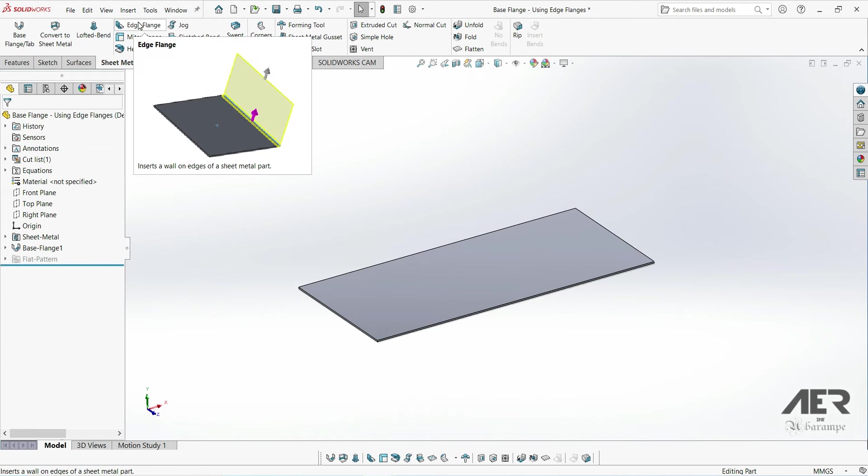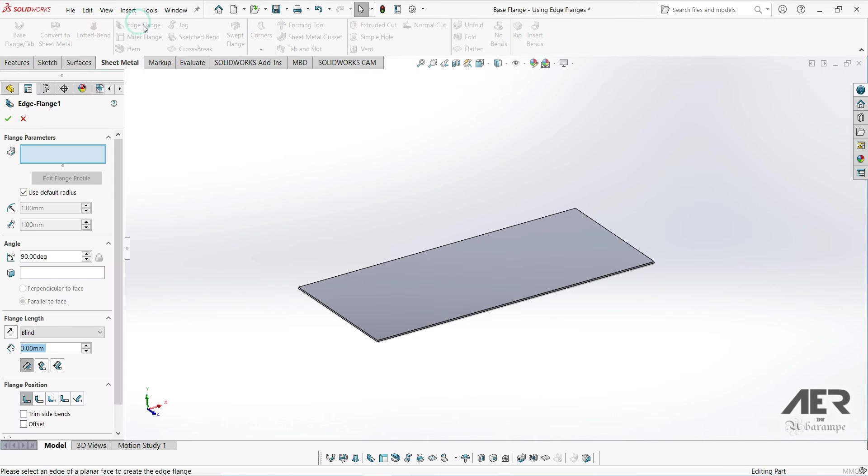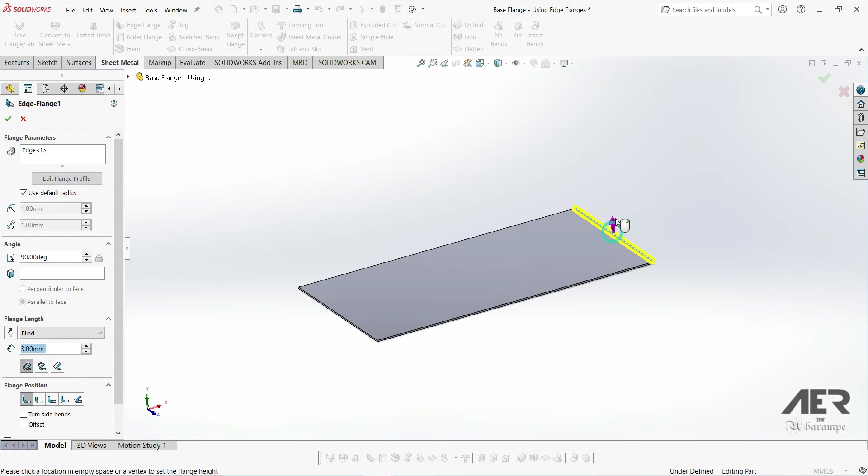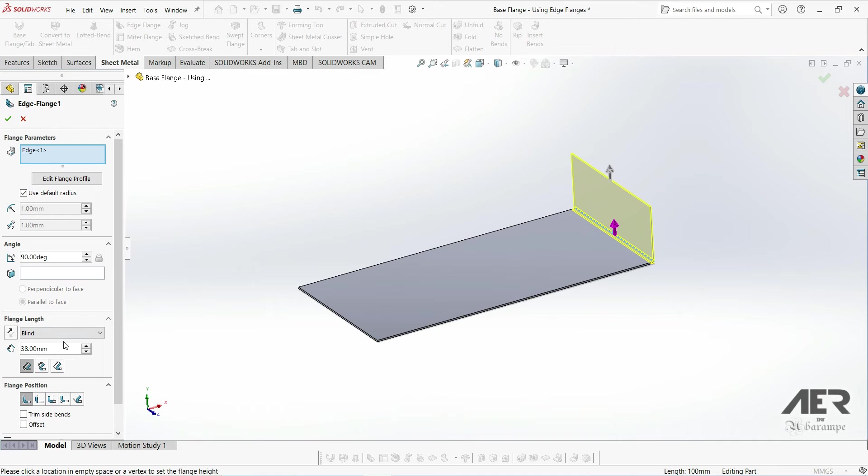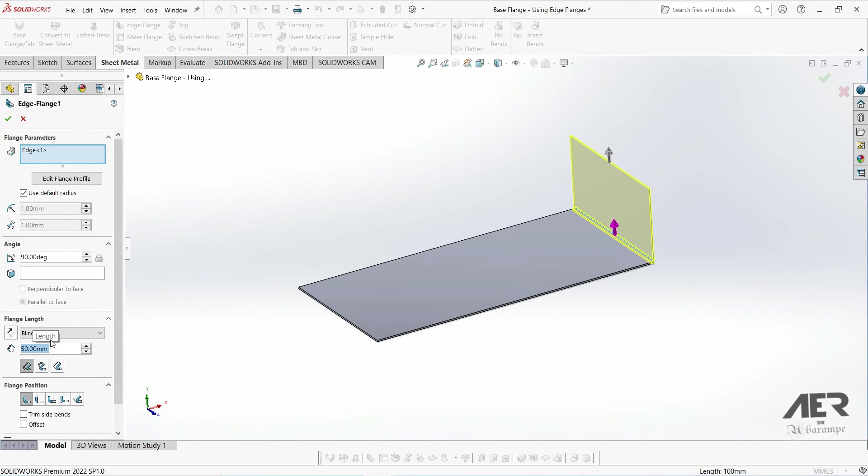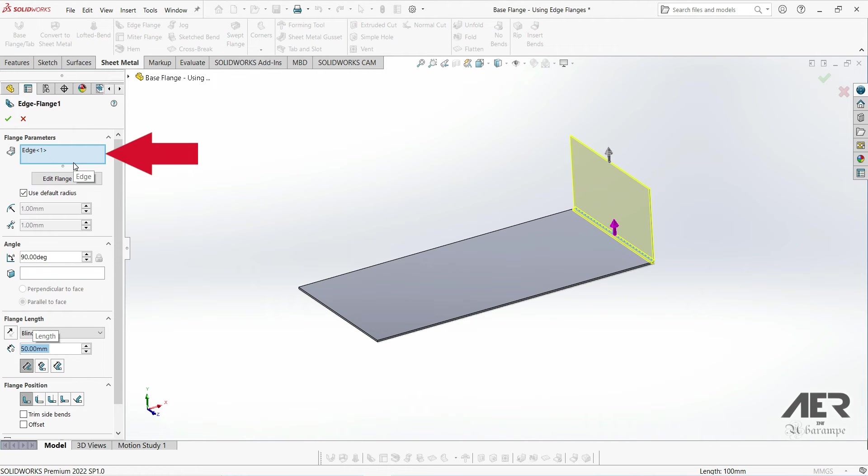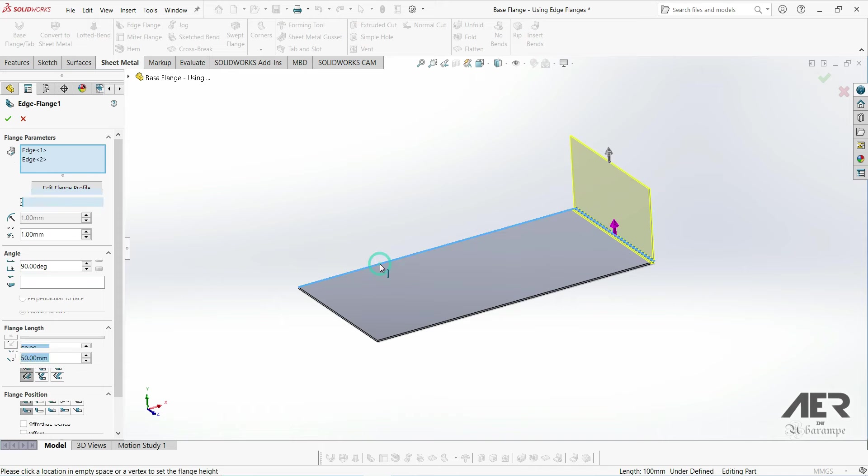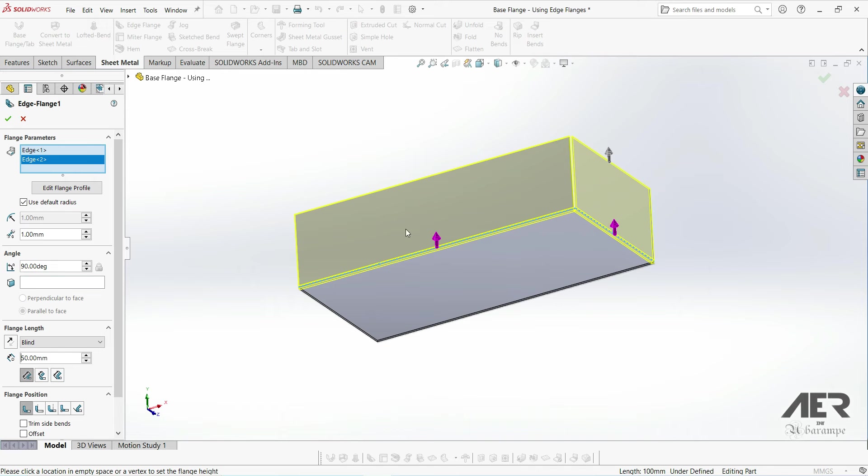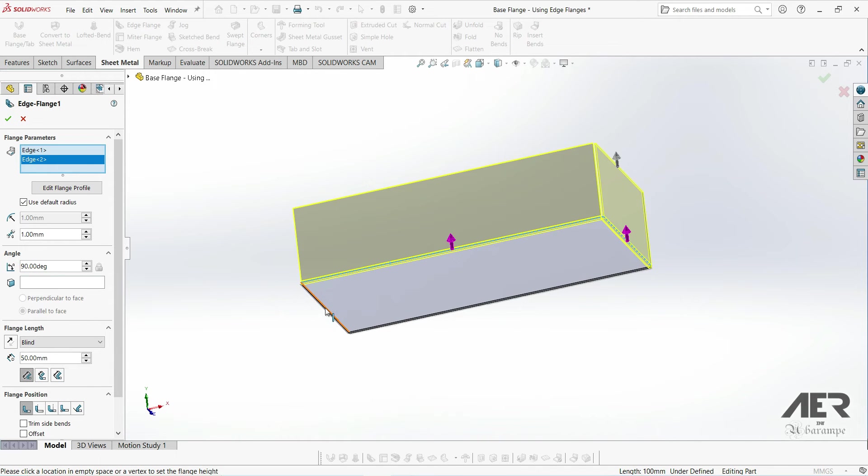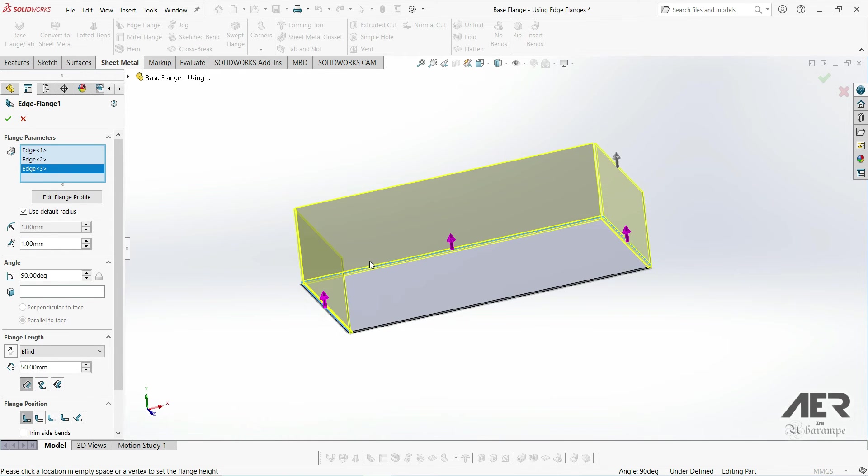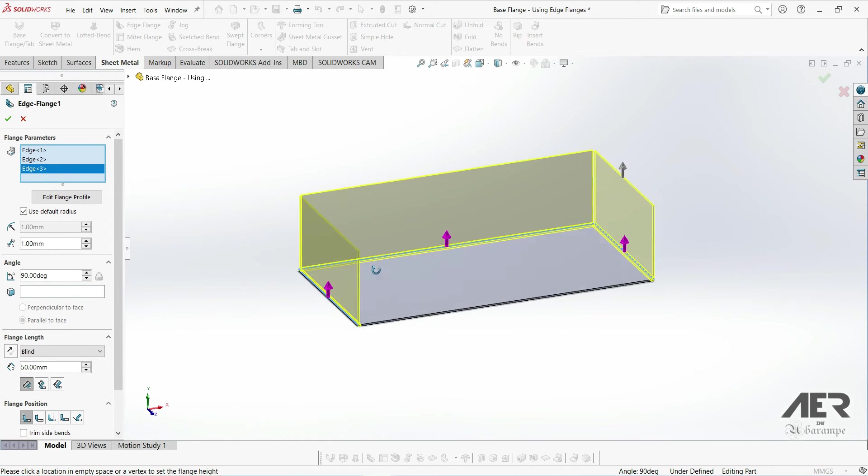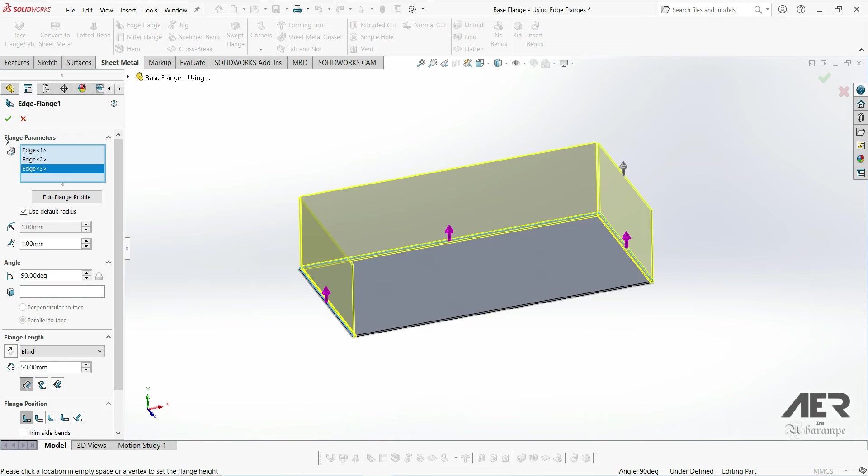Then select the edge flange tool again. Let's select that short edge again, drag out the preview. Let's set the same size as before, so 90 degree angle and 50 millimeter flange length. Don't press ok yet though. Firstly make sure we are in the edge selection box at the top here, and then just select the other edges that we want, such as this long edge here and then this one here. Press ok and now those flanges are added.